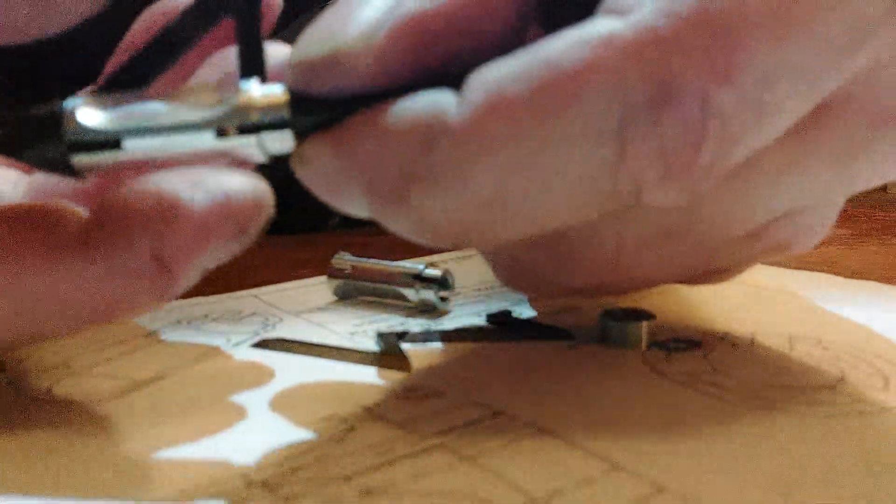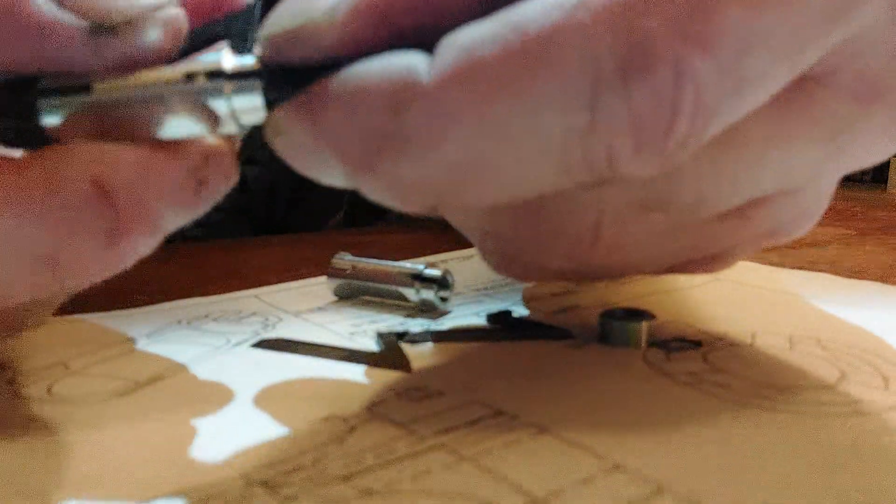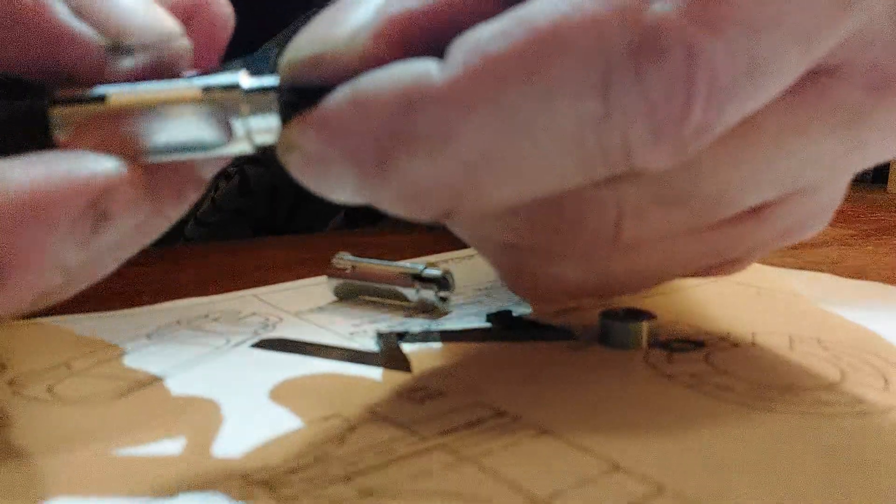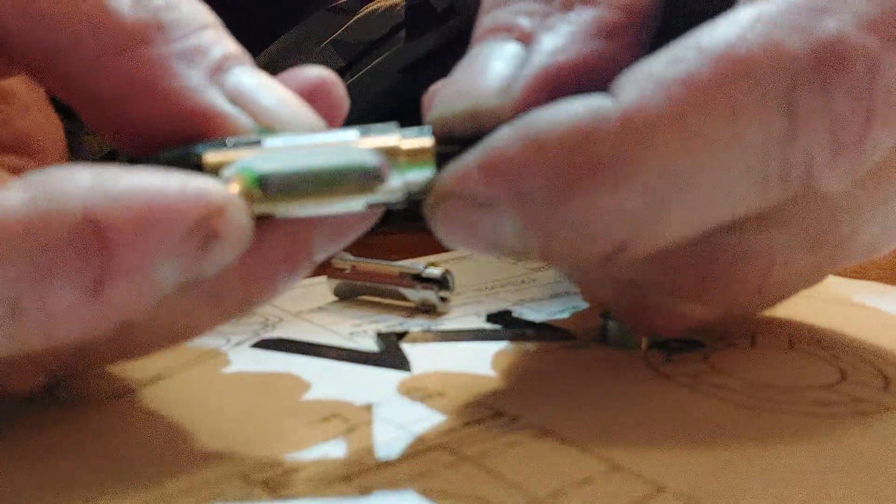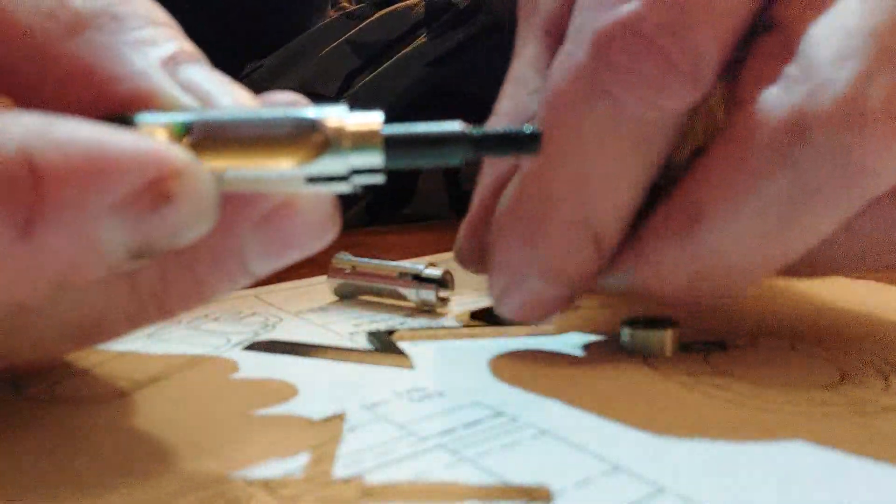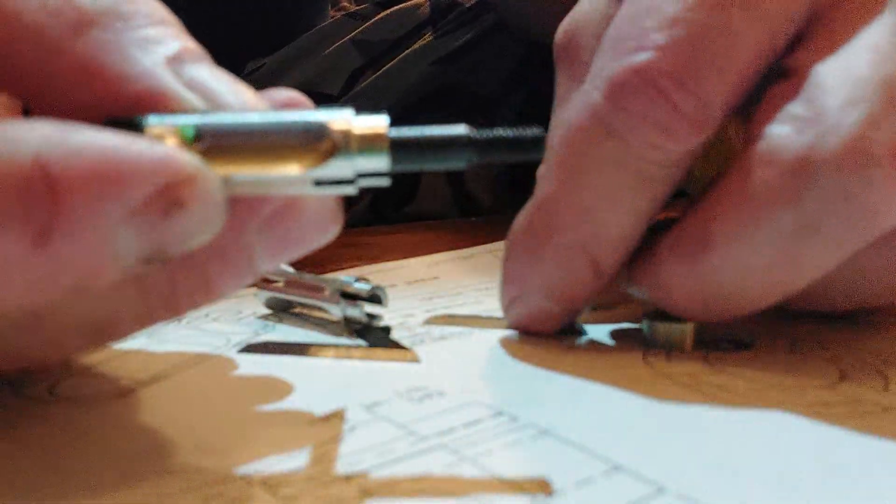Now kind of hold your thumb and your finger, because the blade will just fall out, and rotate it over. Now be careful, obviously they're sharp. Rotate it over so you can get to the next blade slot. Put the front of the blade in first, then the back.